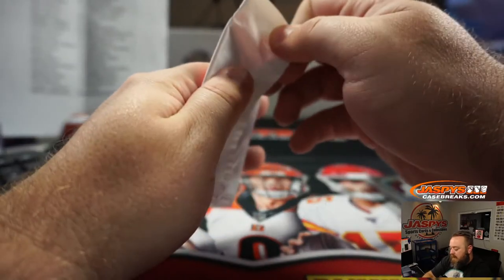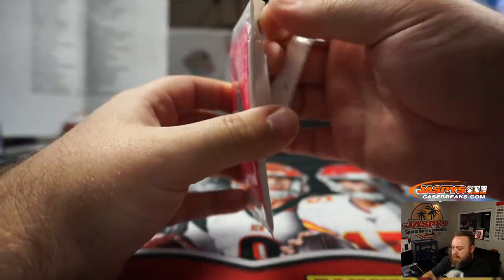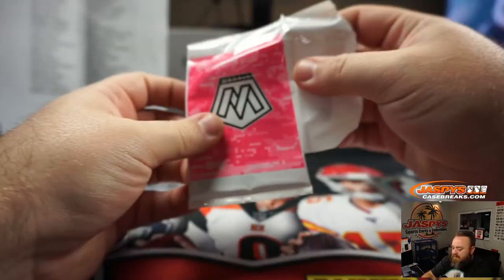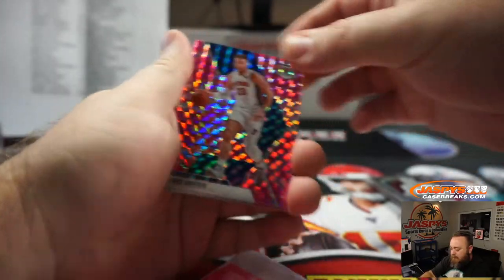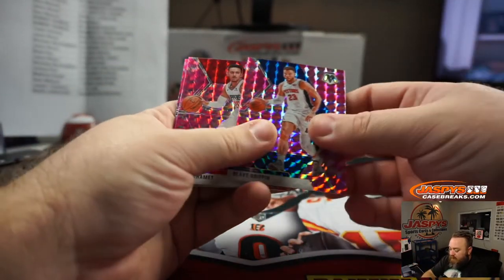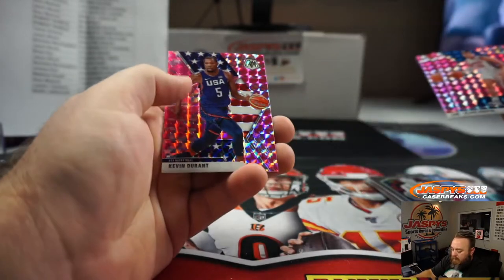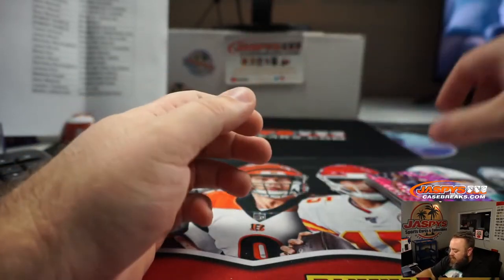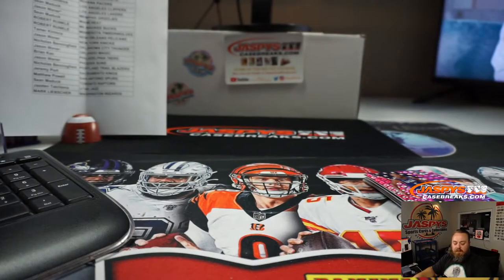And our pink camo pack. Let's see something nice in here. All these parallels do ship. And Kevin Durant. Let's get a couple nice rookies in there.